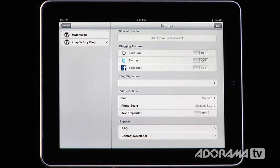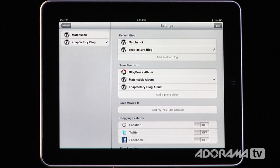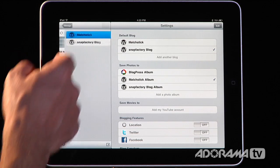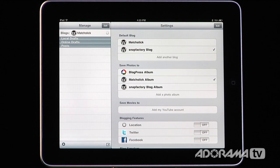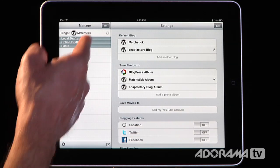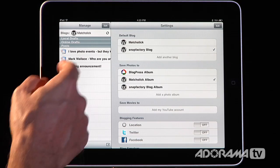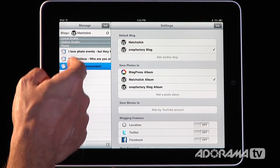This is a really well-supported application if you need help. Once you have all of that set up — and it only takes a couple of seconds to set up a brand new blog — we can go in. I'm going to go into Matchstick, which is a blog we've shown you before. The first thing it will do is pull in all of the posts that are on the server.